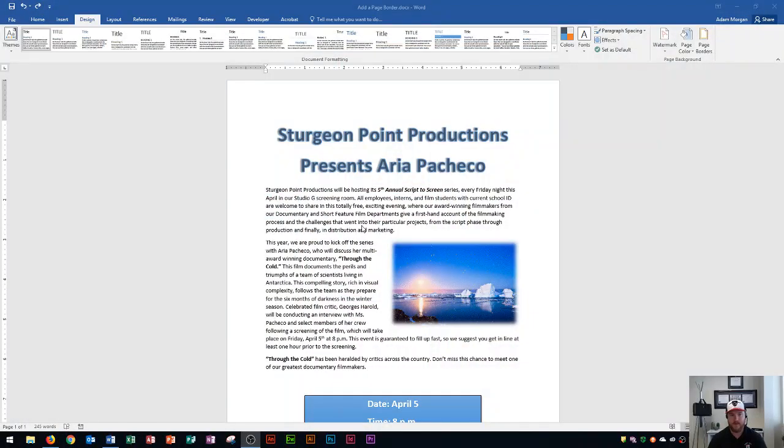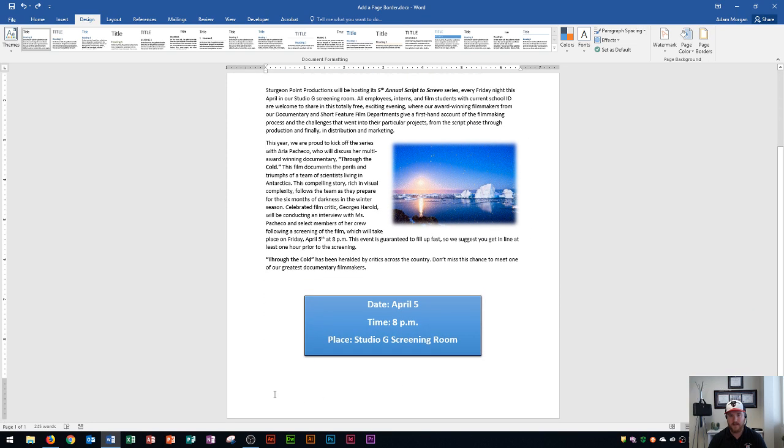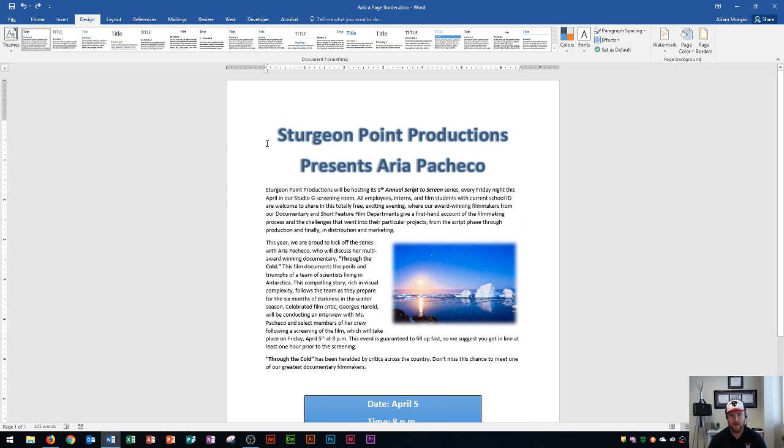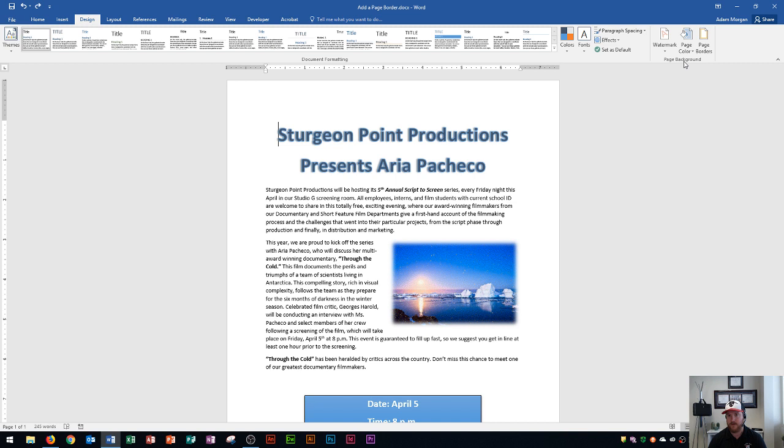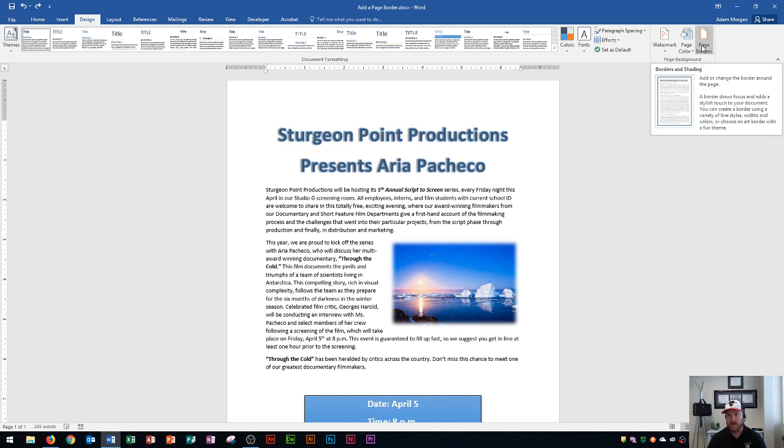I have a Microsoft Word document here, and if I want to add a page border around all of the text following my margins, I go to the design tab. Within the design tab, you're going to see the page background group on the right side, and then the page borders button. This allows you to add or change the border around the page.